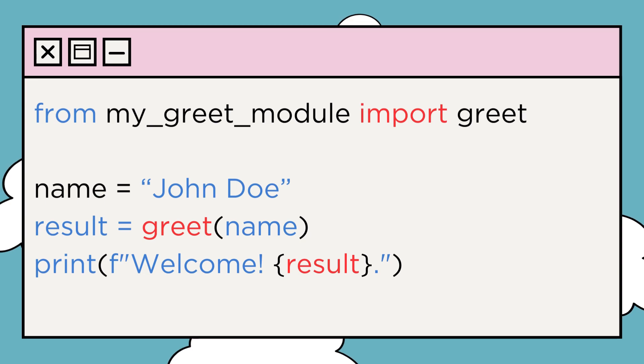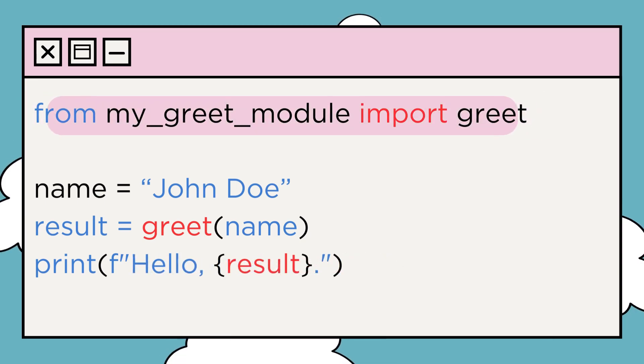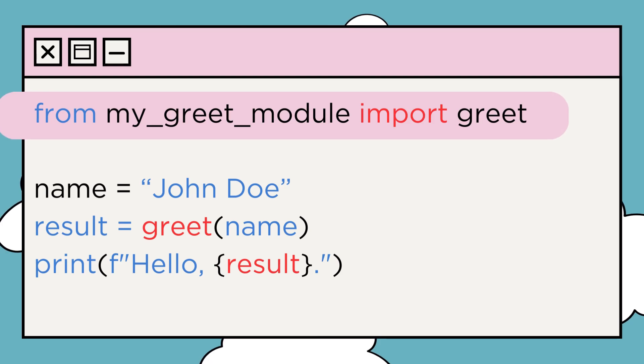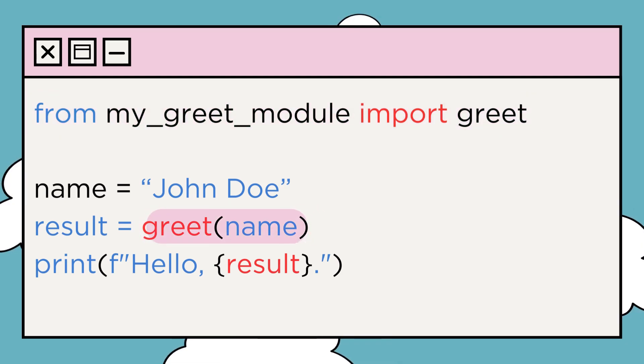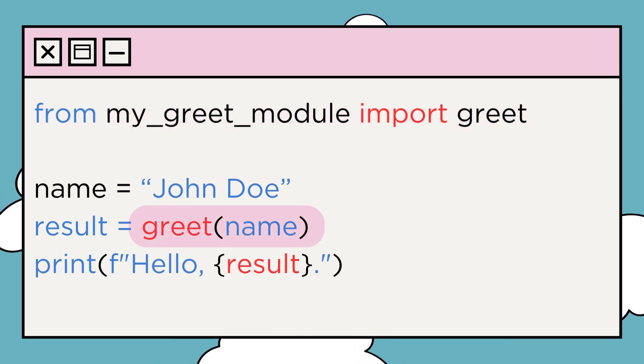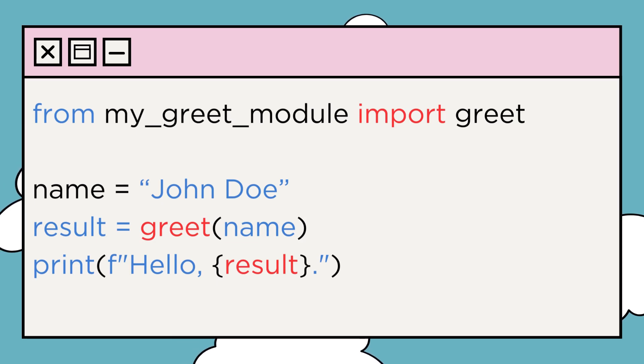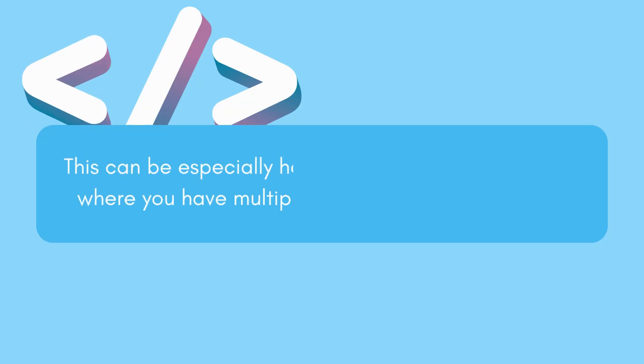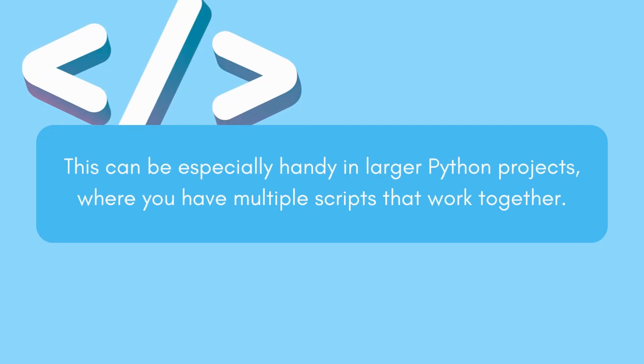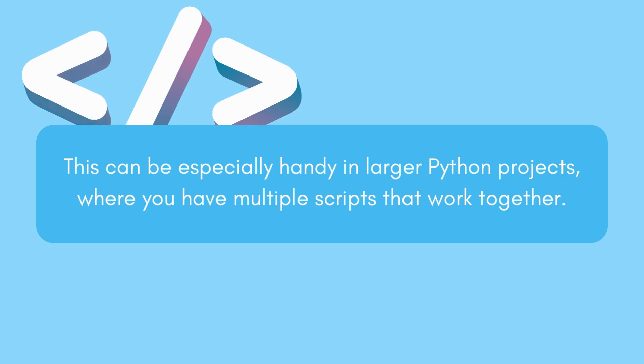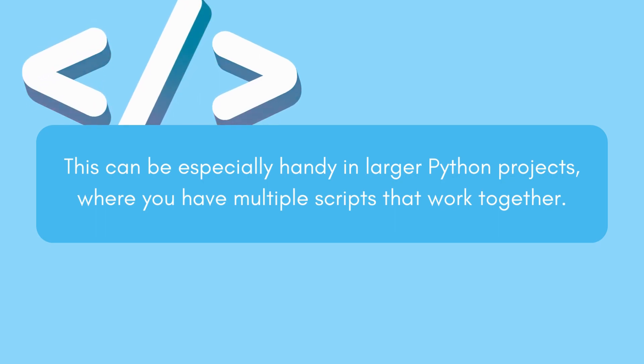Here's an example. See, we imported our my_greet_module and used the greet function without running the script's main code. This is fantastic for creating reusable code libraries. This can be especially handy in larger Python projects where you have multiple scripts that work together.